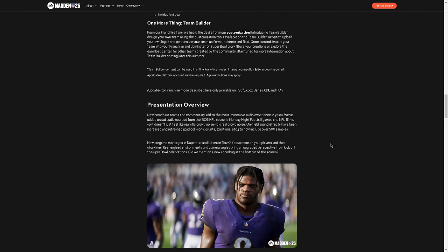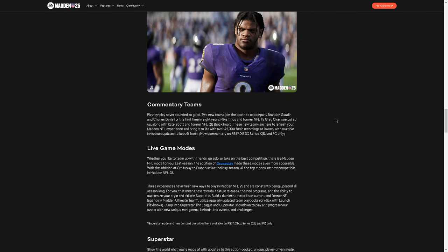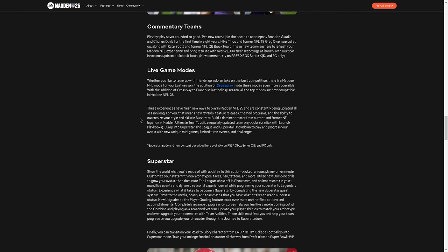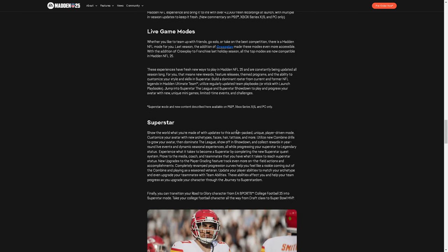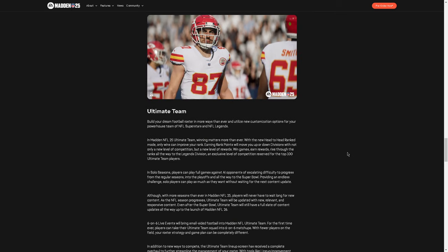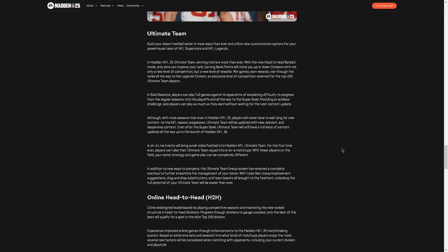Presentation. New broadcast teams and commentary. I'm actually excited for that. Oh, commentary teams. Was this it? Play-by-play never sounded so good. No. No, I don't want to talk about that. There was something else that I was going to talk about. Basically, like, you can create your own team again. It's funny because that was a feature that we used to have. And then we didn't have any more. Anyway, ultimate team.